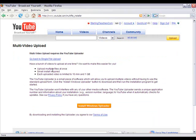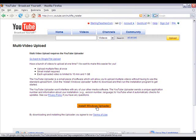It gives you the instructions on how to install it and tells you different things that you can do, like upload multiple files at once. Small install required. Go ahead and select this — it is a software that you will have to put on your computer. Click 'Install Windows Uploader'.